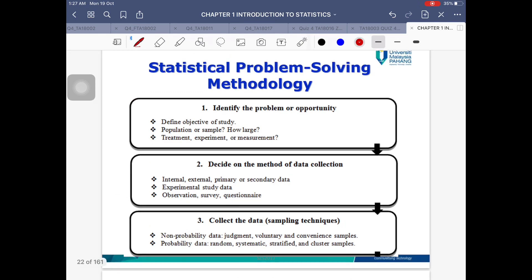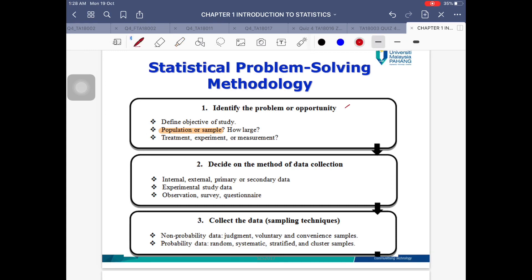These are the six steps we're going to discuss throughout 1.2. First, when you want to start solving the problem, you identify what the problem is — what you're actually trying to study, what the objective is at the end of the study, and who you are studying. So the first step is to define the objective and look at the population and sample.